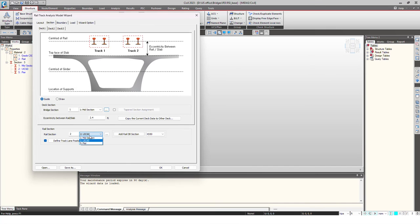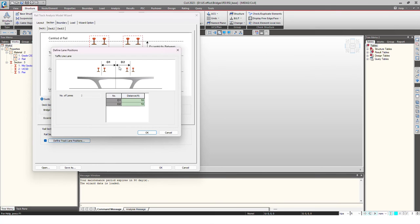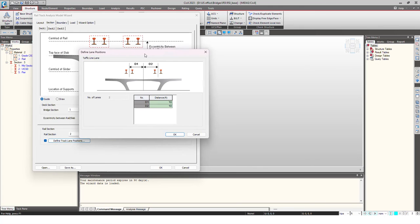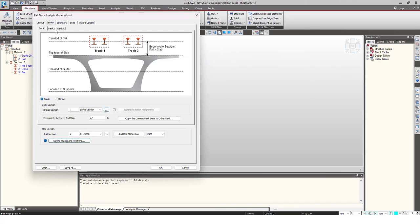Then I will define the position of these lanes. I'm having two track lanes from the center of the bridge and we just give distances on either side. Basically there are two track lanes and if you see there are four rails here.